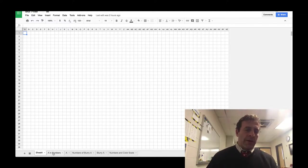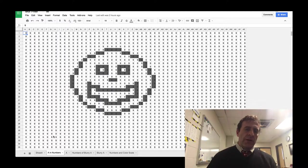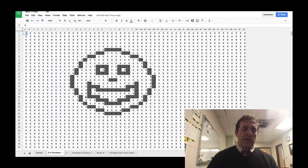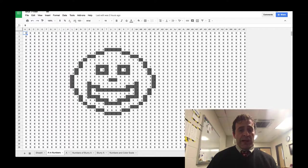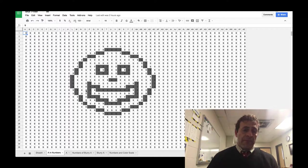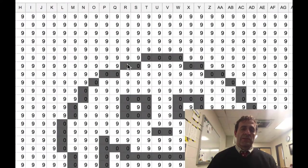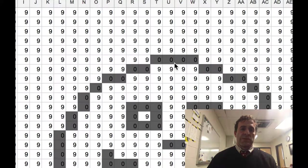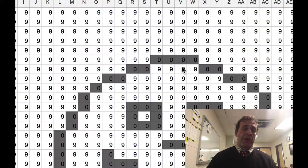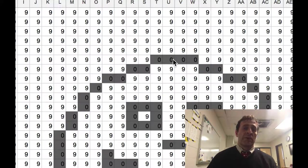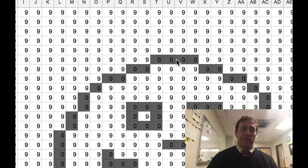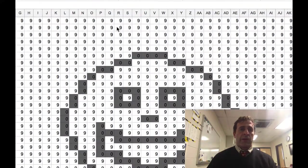Now in the next sheet, you'll see a smiley face. If you look closely, you can tell that I have numbers in the cells, zeros and nines. Nine has a white background, zero has a very dark gray background.